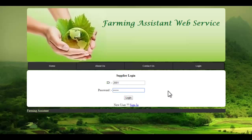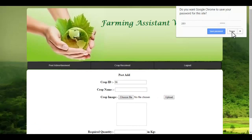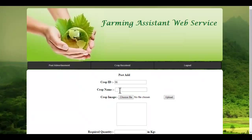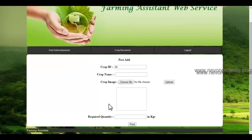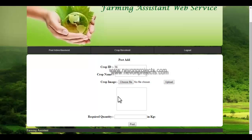Once the supplier enters the ID and password, they will be redirected to the post ad module. Here, the supplier can post an advertisement by specifying the crop name, selecting the image of the crop, and the required quantity. When the supplier publishes an advertisement or requirement, this advertisement will be sent to respective farmers via an SMS message. Let's enter the crop name.